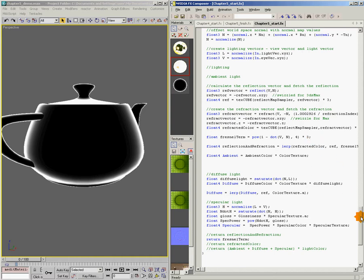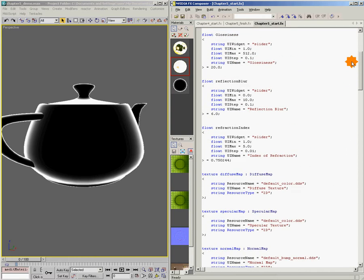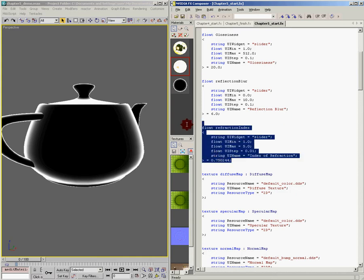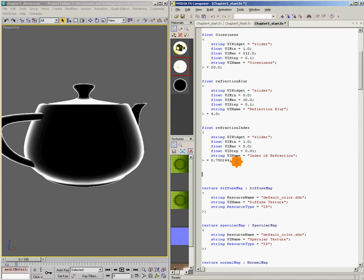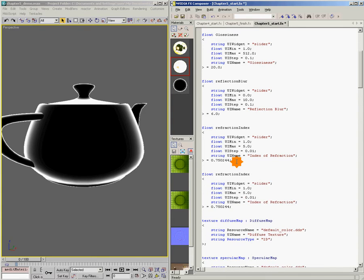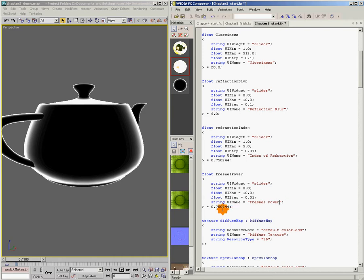So I'm going to come up here to the top of the shader and right here under refraction index, I'm going to copy this guy and paste it again to give myself another slider. And we're going to call this Fresnel power. Our Fresnel power is going to go from zero to 10. And UI step of 0.01 is fine. We're going to give it the name Fresnel power. And let's default it to four.